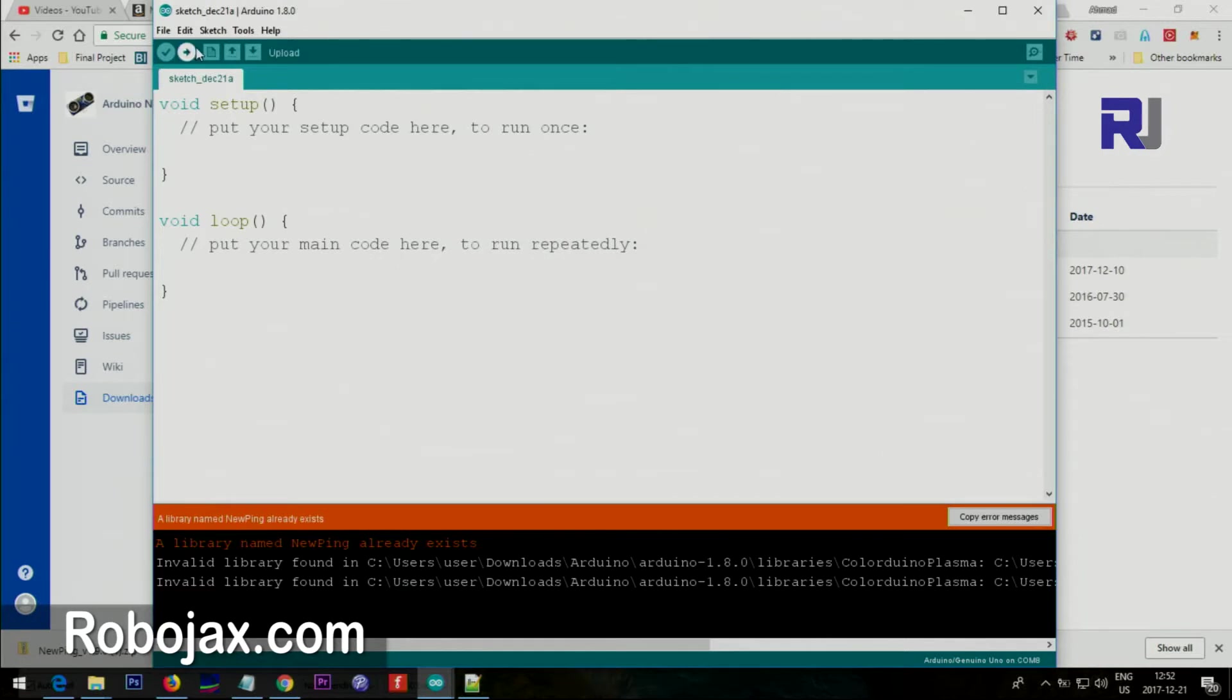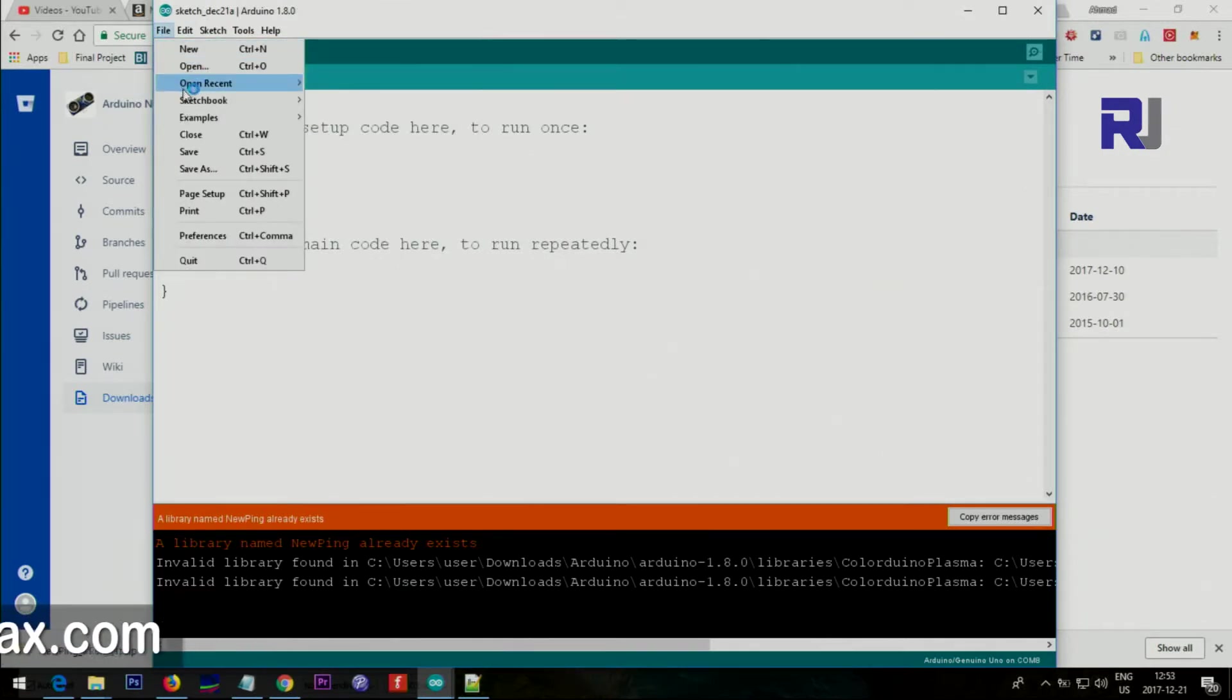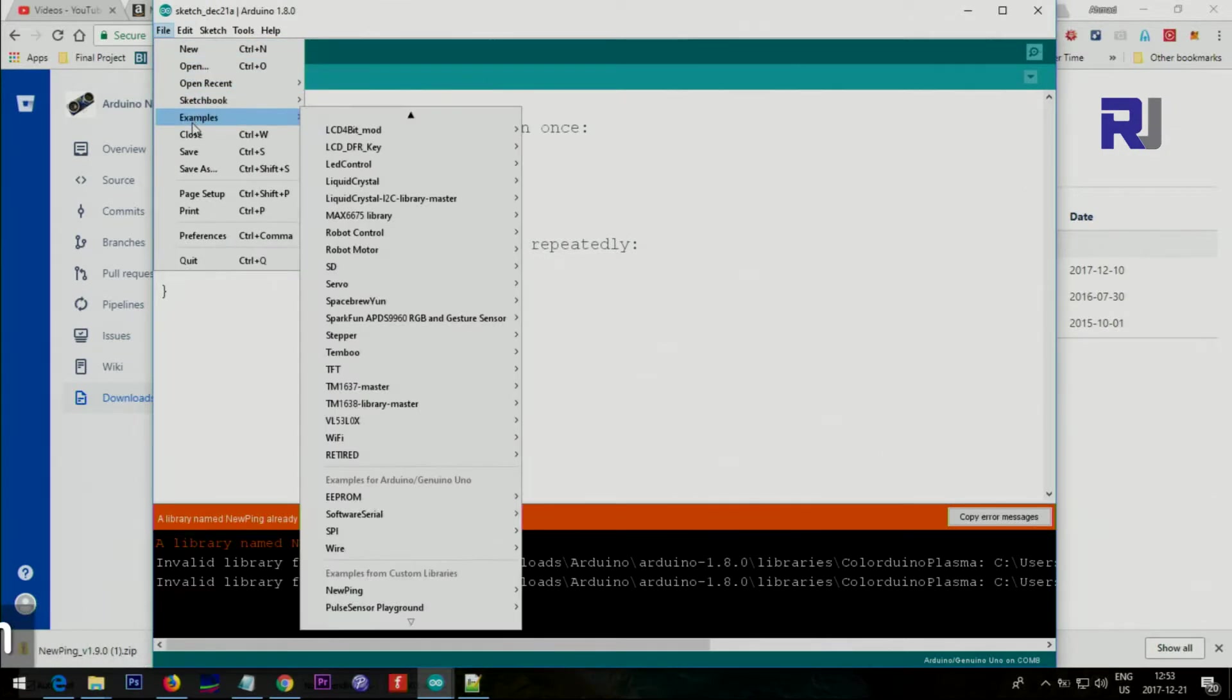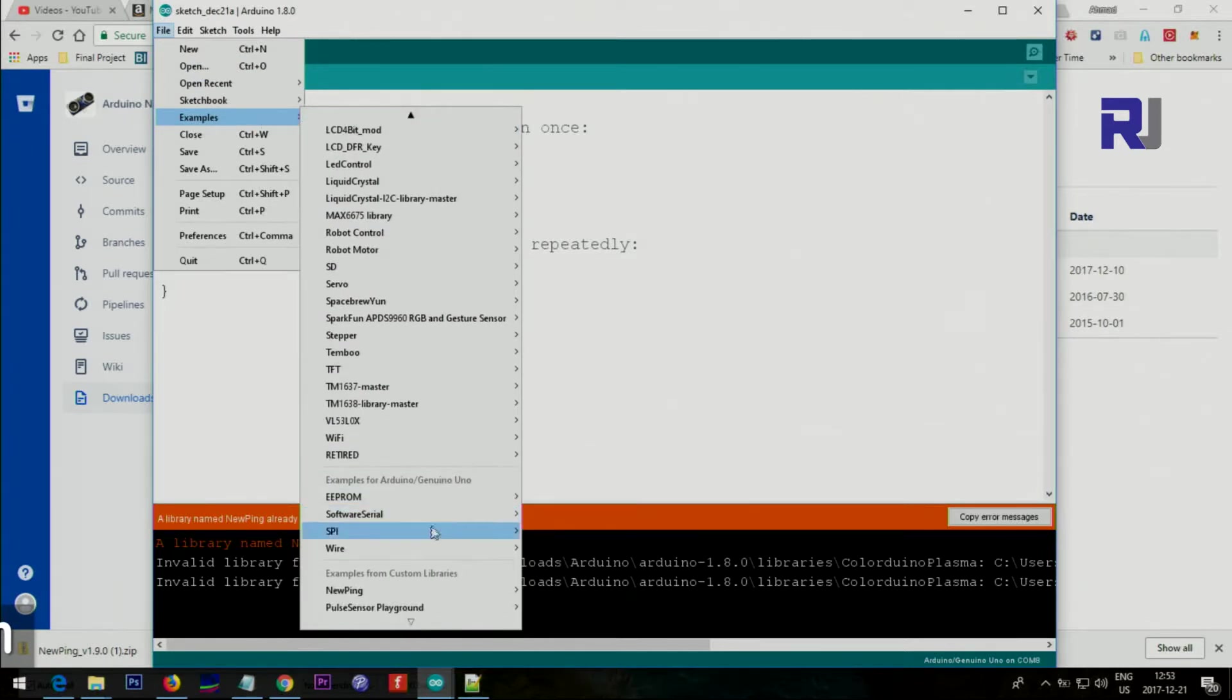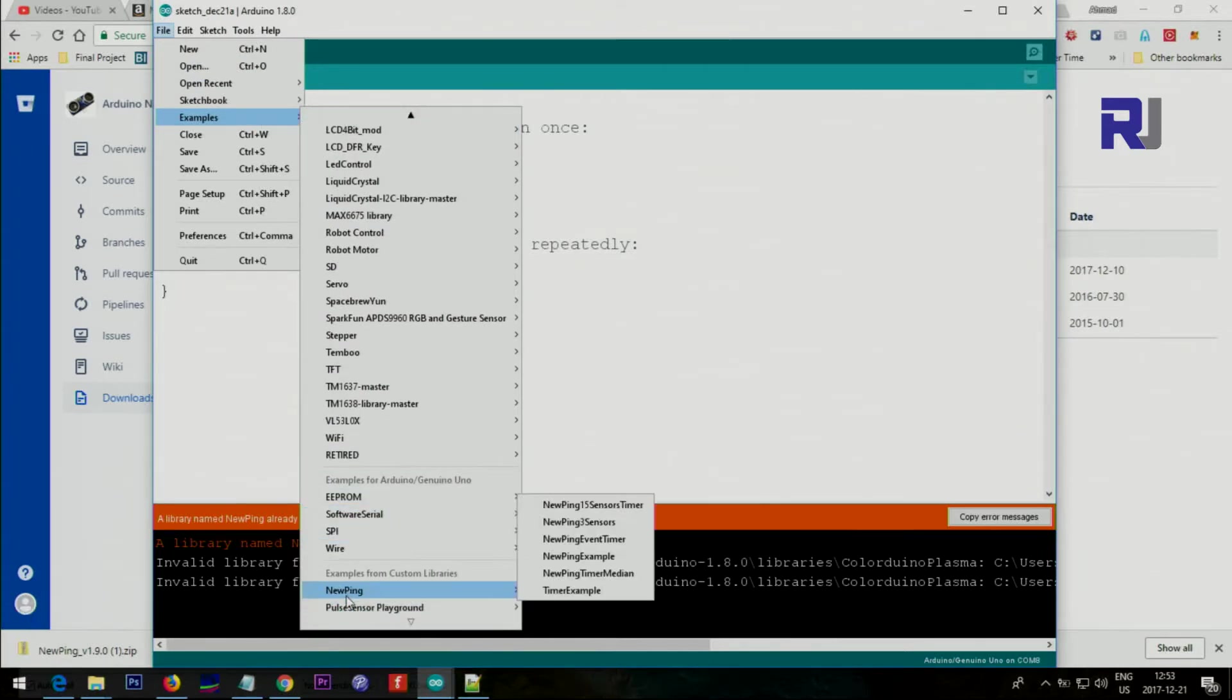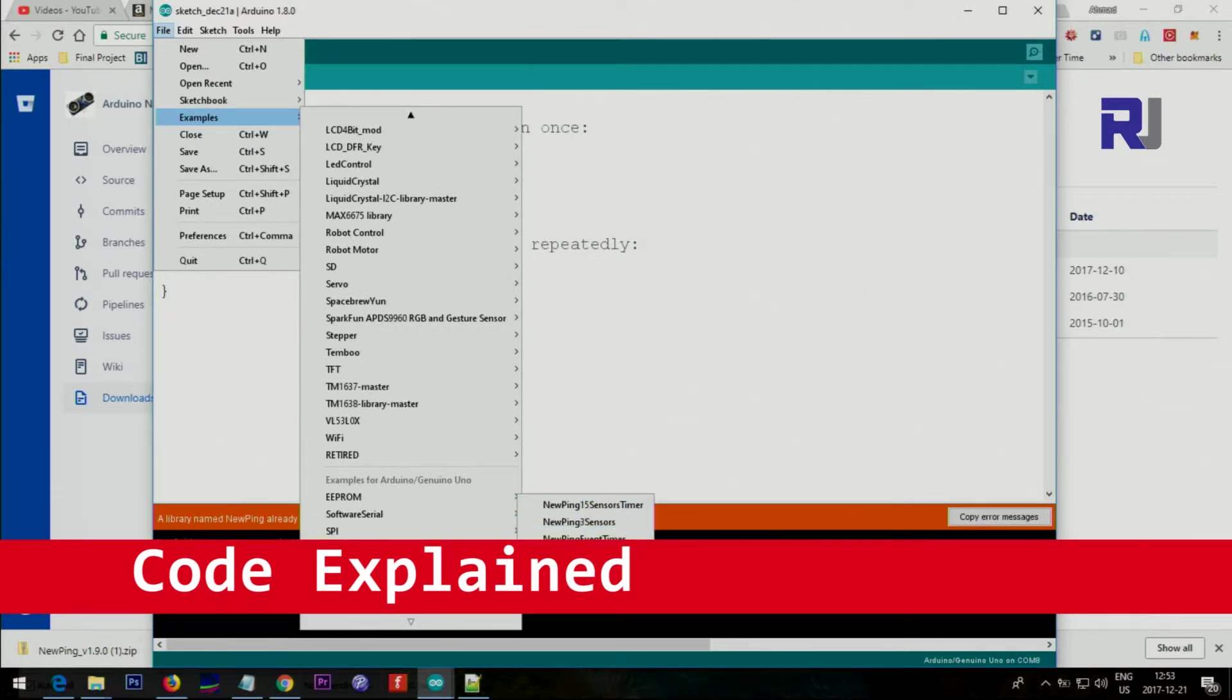After that, just click File, Examples, and then scroll down and you'll see NewPing. When you go to NewPing, we have multiple examples. Click on NewPing Example.